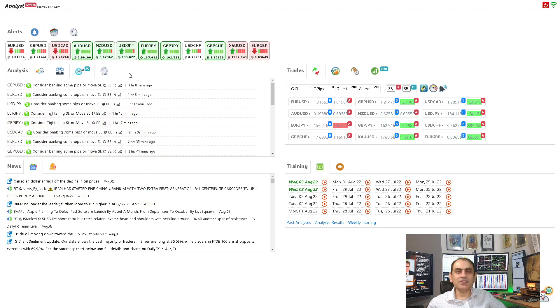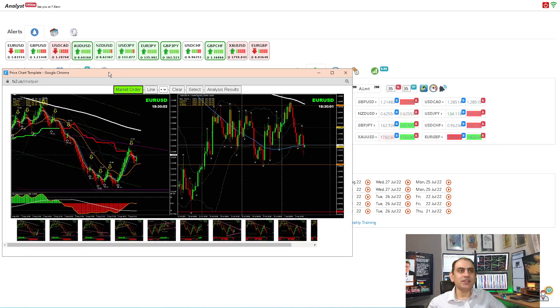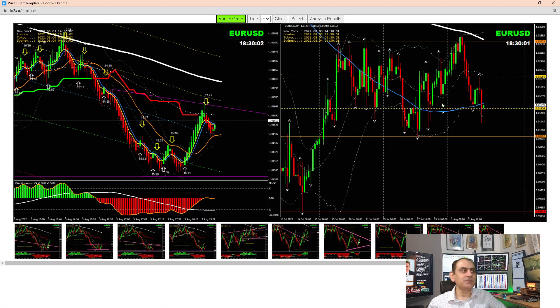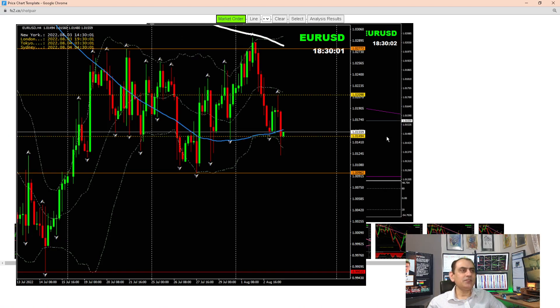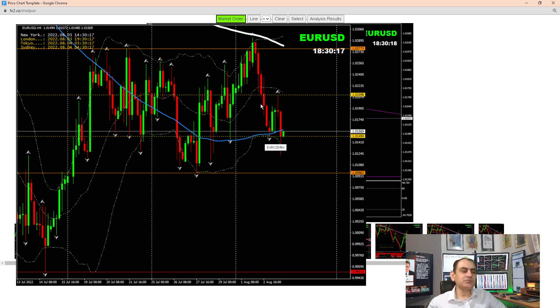Let's dig into the three major currency pairs: Euro/USD, Pound/Dollar, and Dollar/CAD. If you look at the Euro/USD on the four-hour chart, here's what we had.